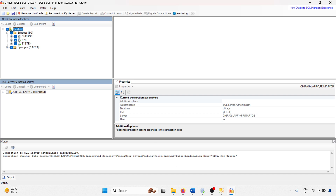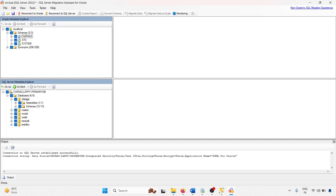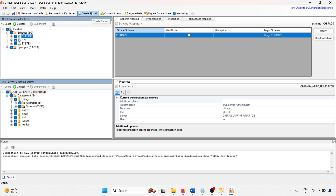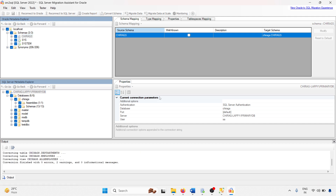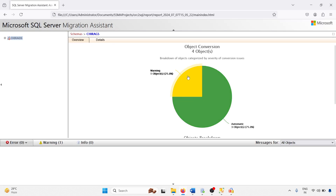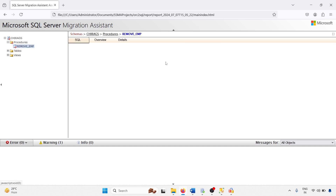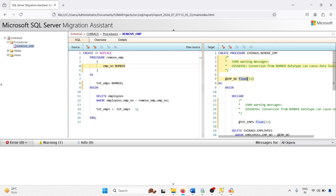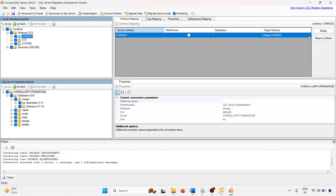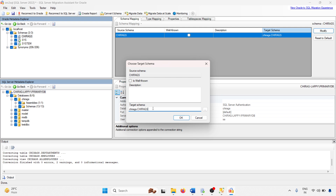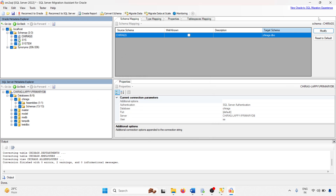The Oracle schema is completely loaded. Now in the Chirag schema, I am creating an assessment report to check for errors and warnings. You can see we have 75% success and one object has an error. Expanding the left panel, the procedure has an error — a number type is converted to float. This is actually a warning, not a critical error. Now I am going to modify the target schema. The database owner is set to DBO.